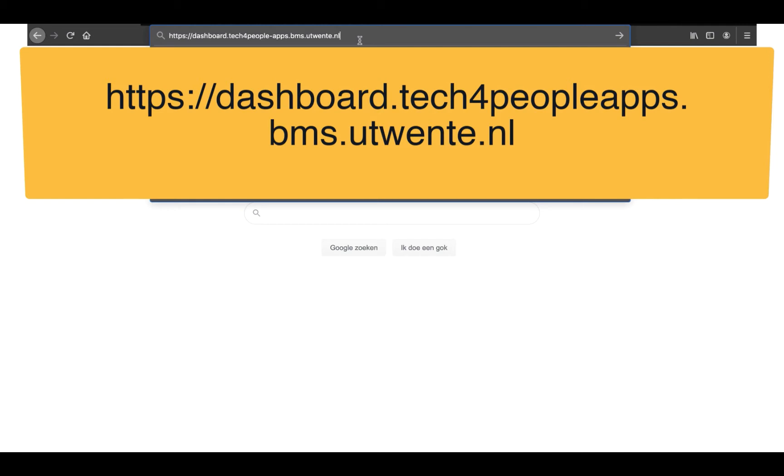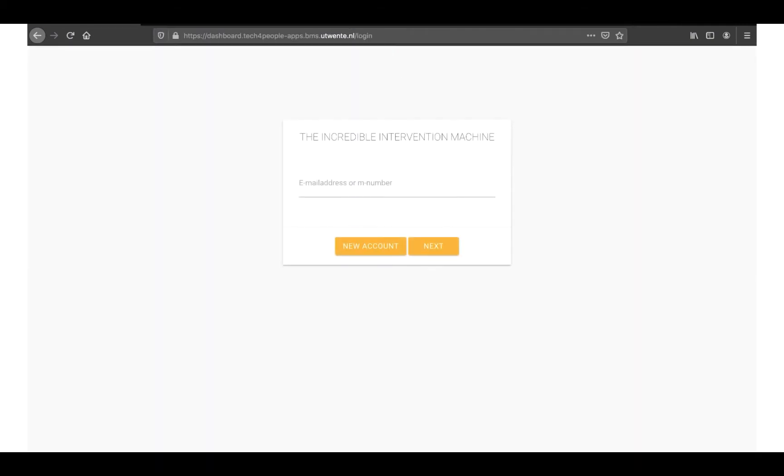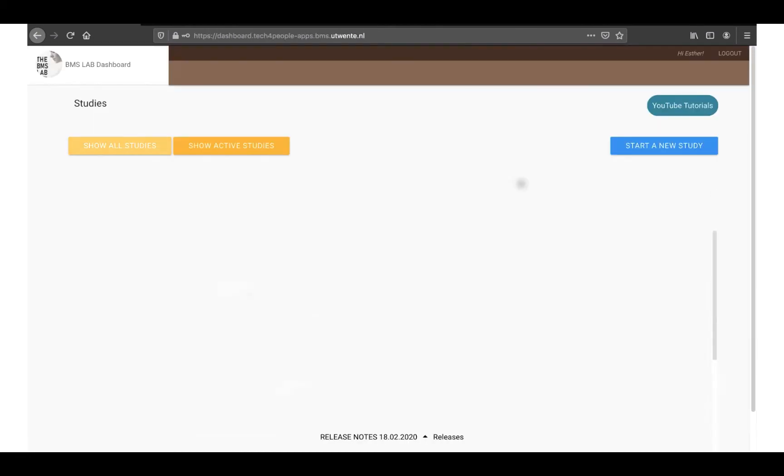Use your account name and password to login to the dashboard. You should find your account name and password in the initial account creation email sent out by the BMS lab. Click on Start a new study.